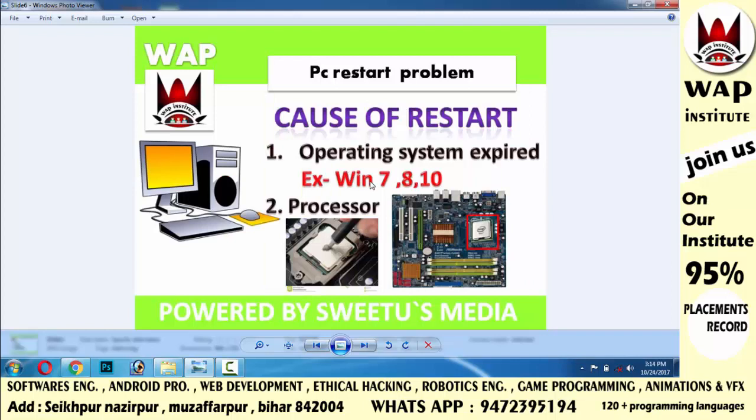Simply reinstall the operating system you are currently using — Windows 7, 8, or 10. After reinstalling, the restart problem should be resolved.